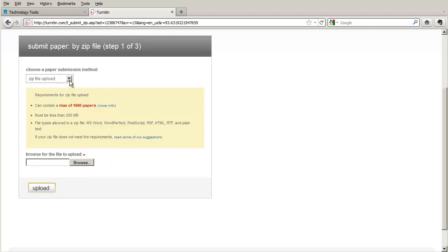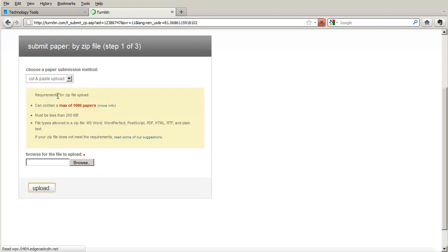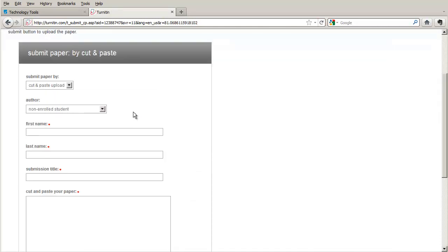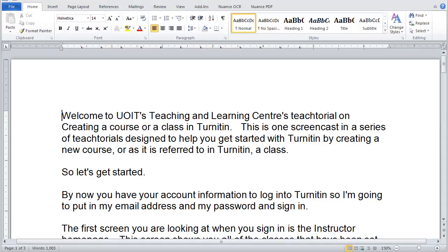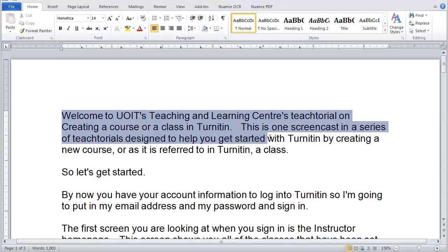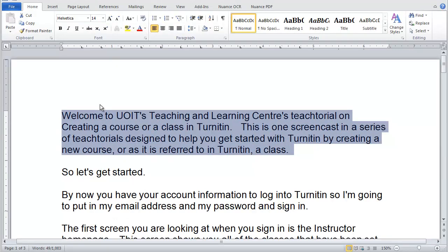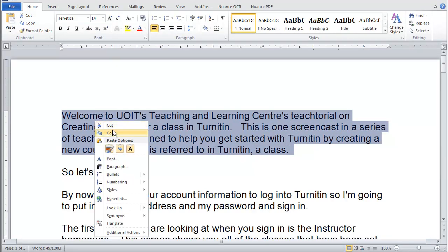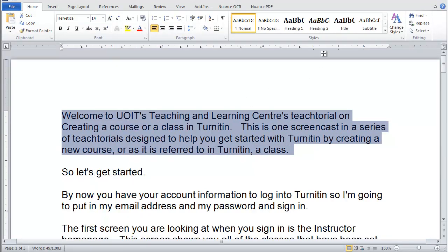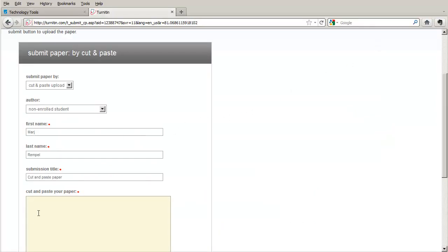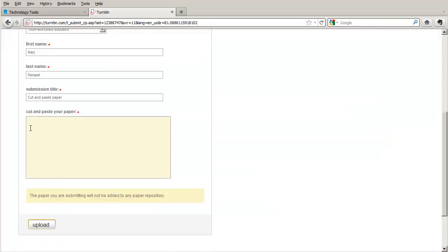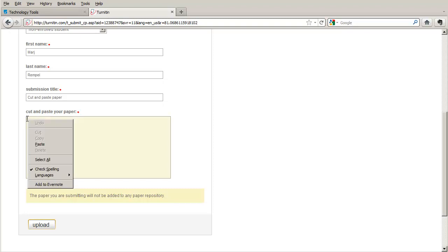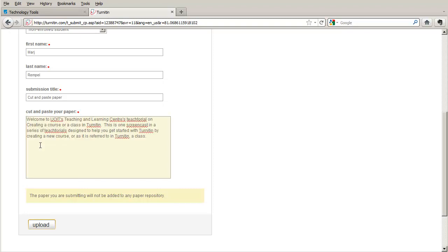I'm going to show you the cut and paste method. And notice that you still do the same thing. You give it your name, the submission title, cut and paste paper, and then you can cut and paste text from your paper. So I'm just going to copy that. And then I'm going to come back to this window here and tell it to paste. And then upload.